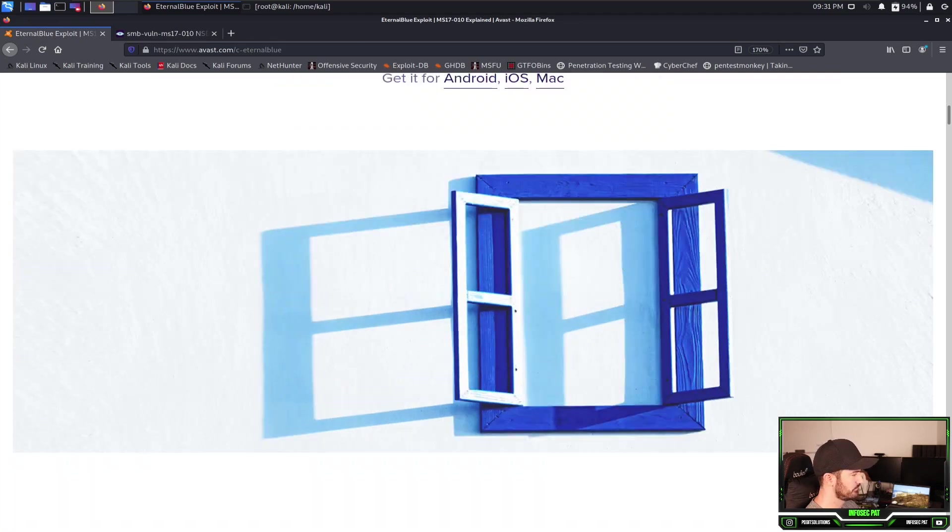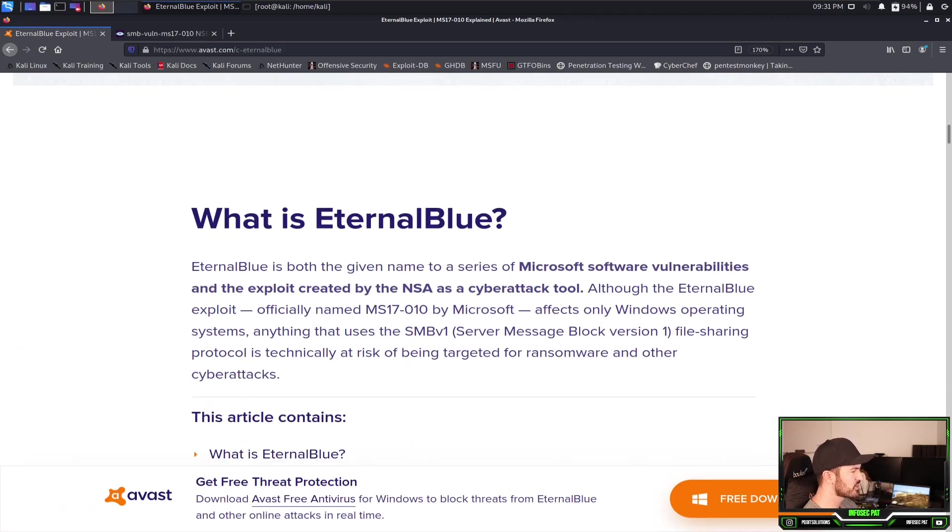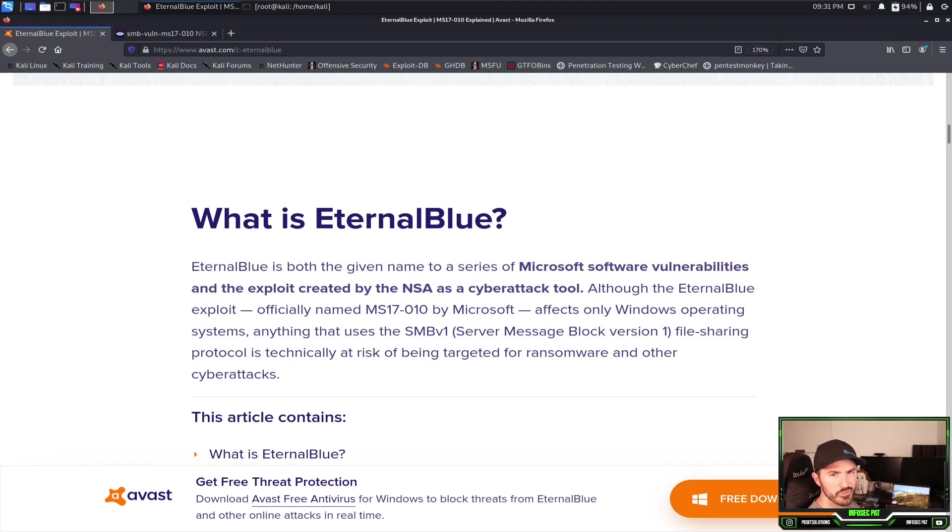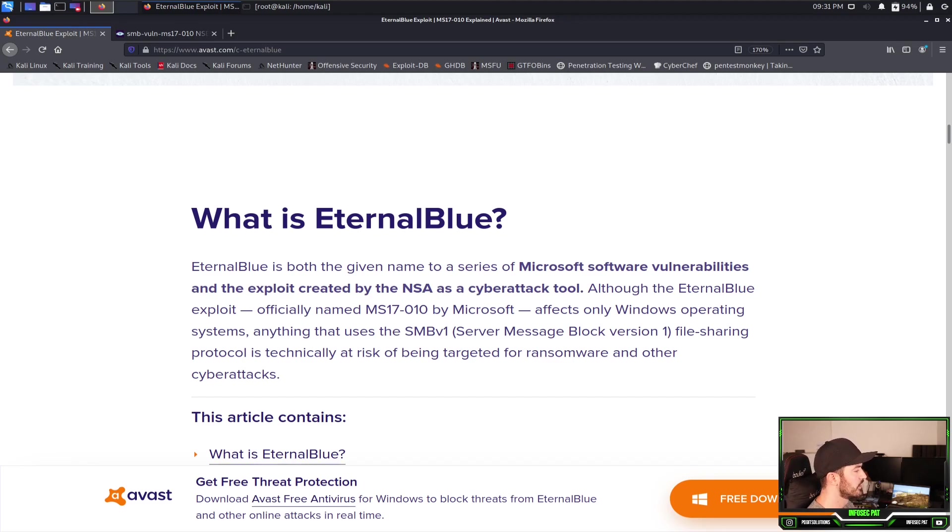Before we get into that, let's just learn about what is the EternalBlue, right? I just don't want to get into the Windows 7 machine, get into Kali and do it without you guys really understanding what it is.